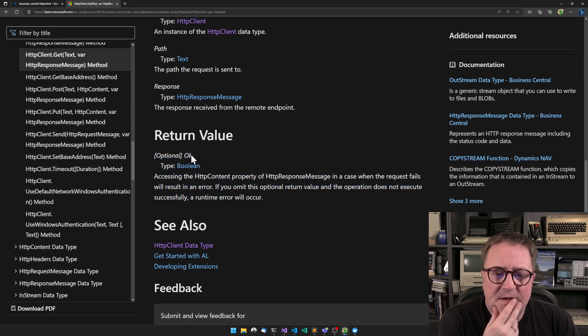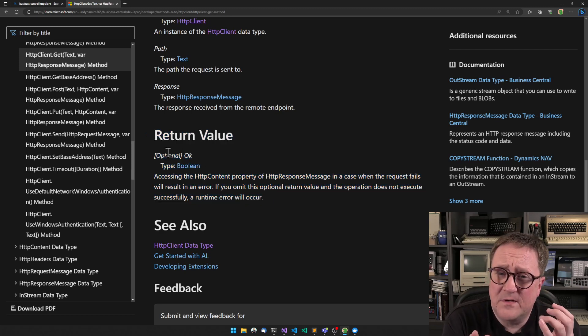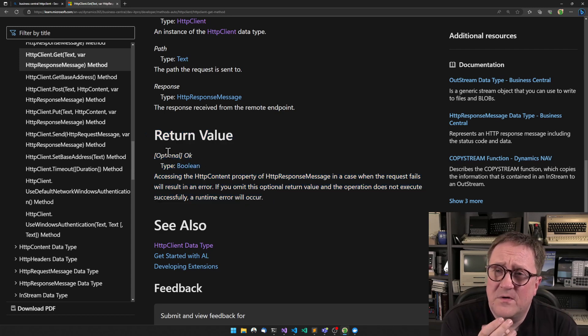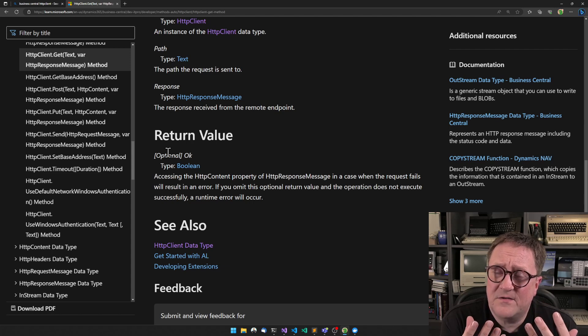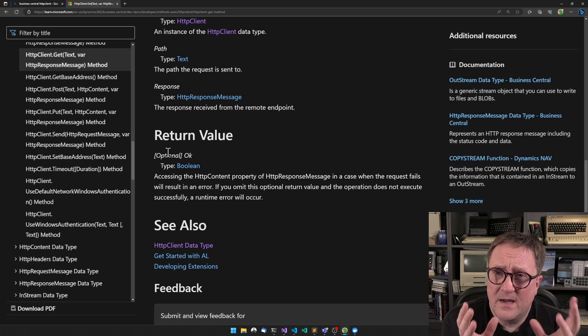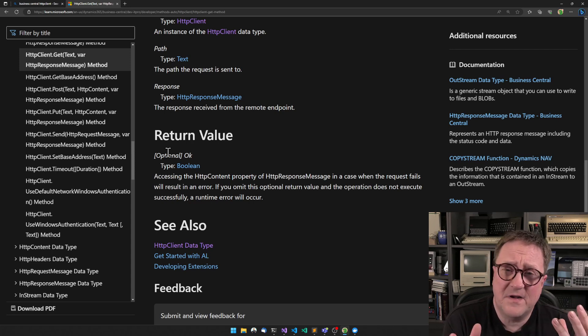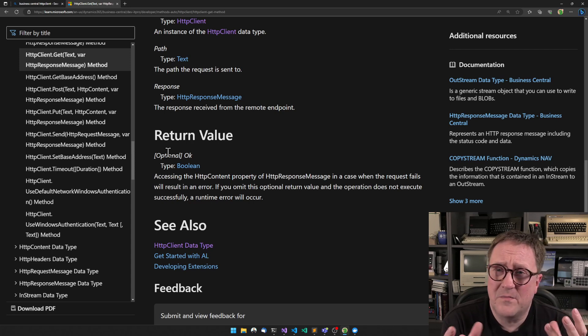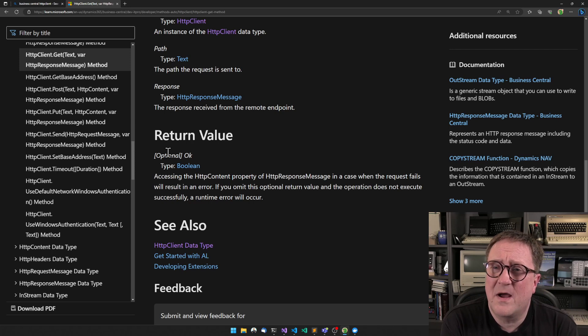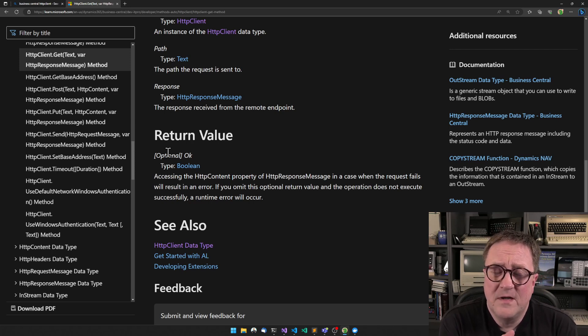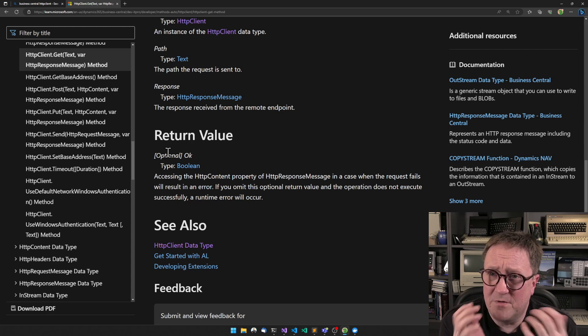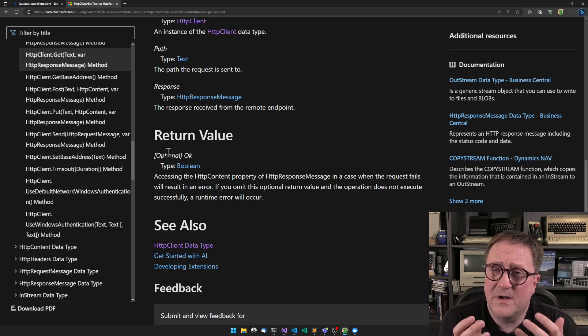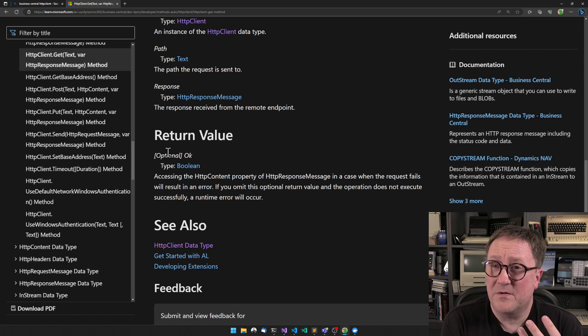We can see that the return value is optional. So if we don't test for the return value, I put HTTP client dot get inside an if statement or we somehow otherwise consume the return value, if an error occurs, it will be a real error.